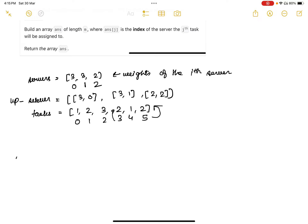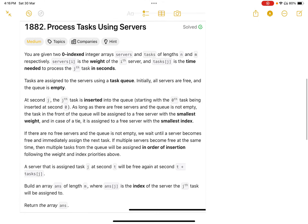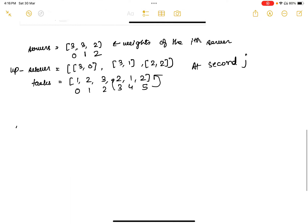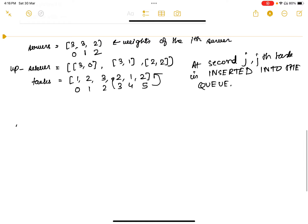An important piece of information: at second j, the jth task is inserted into the queue. So the enqueue time is already given to you — at second 0 the 0th task is inserted, at second 1 the 1st task is inserted. The enqueue time, processing time, and task index are all provided in the input, so you have everything you need.